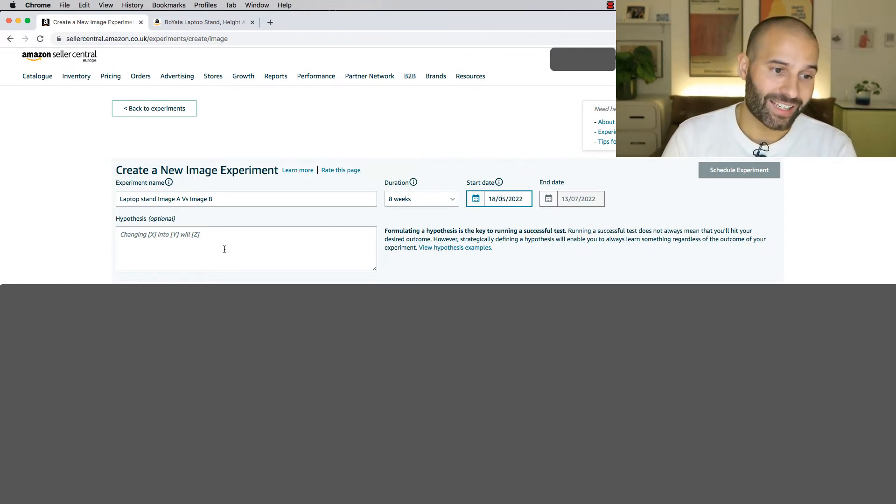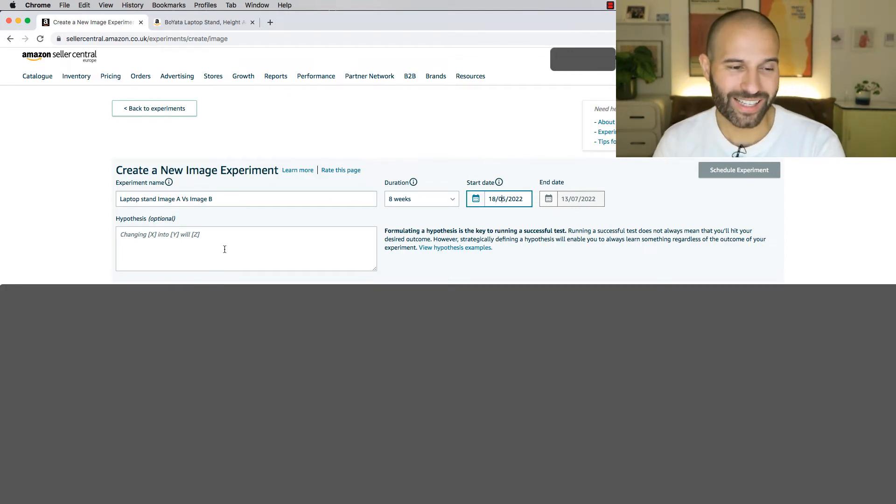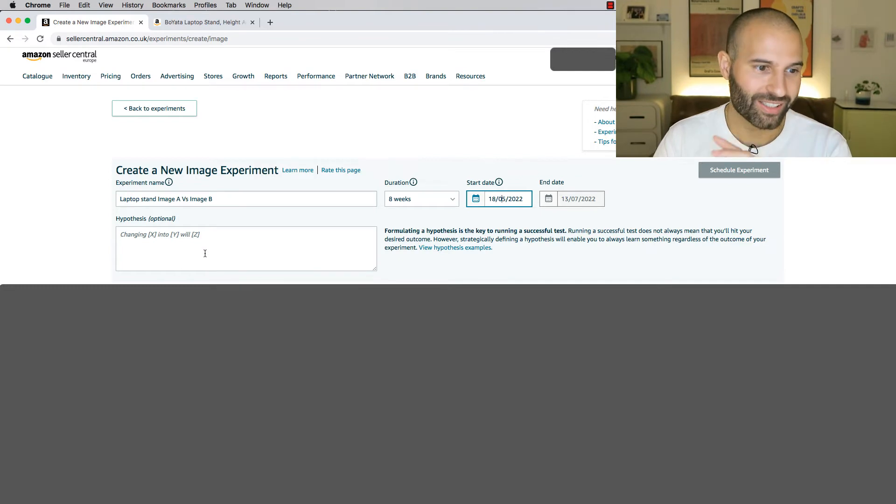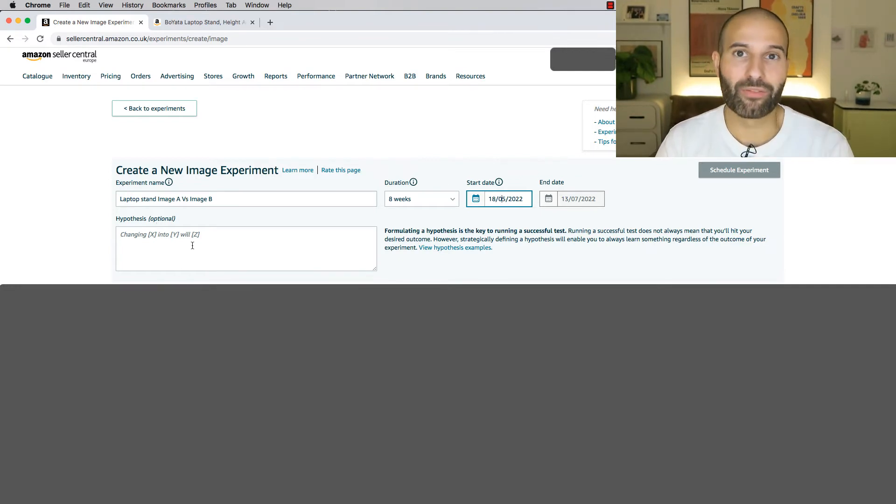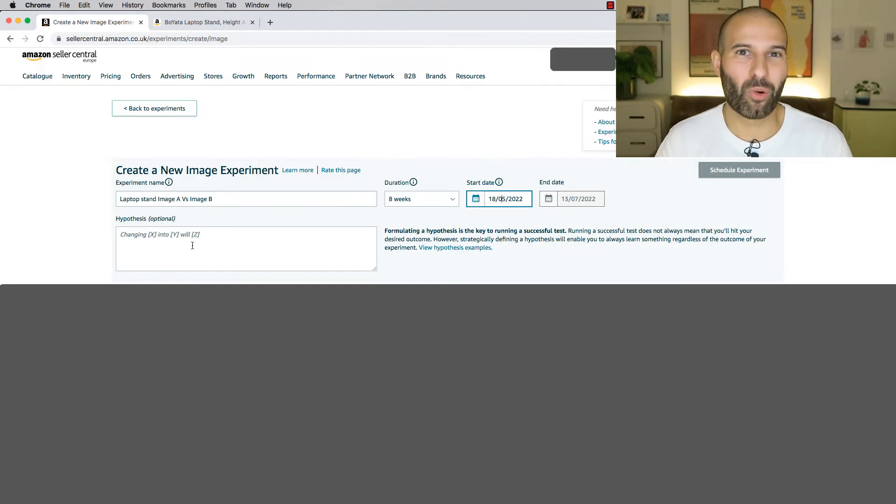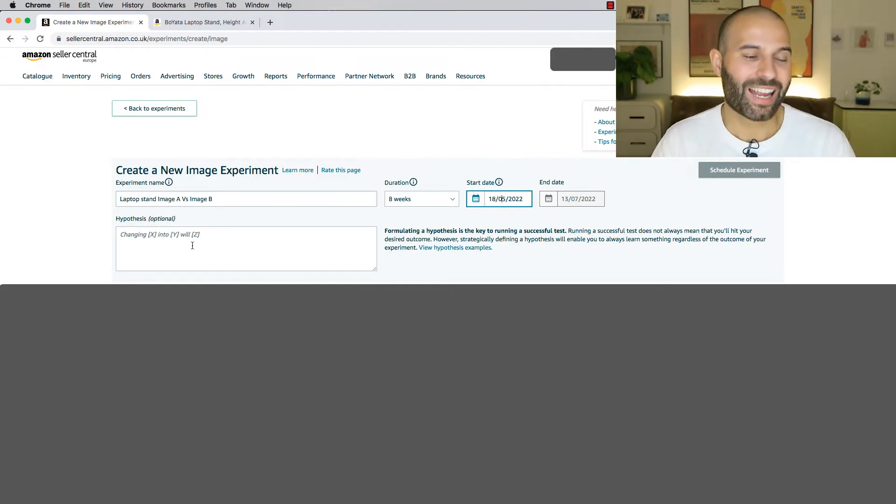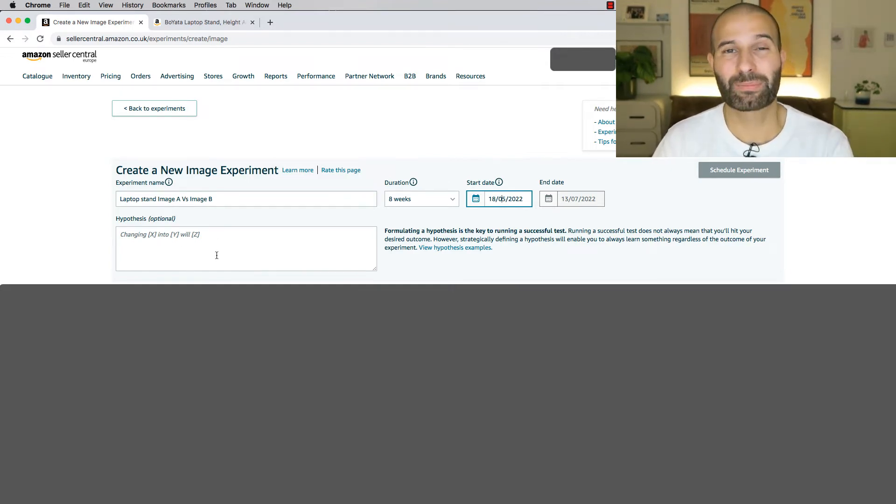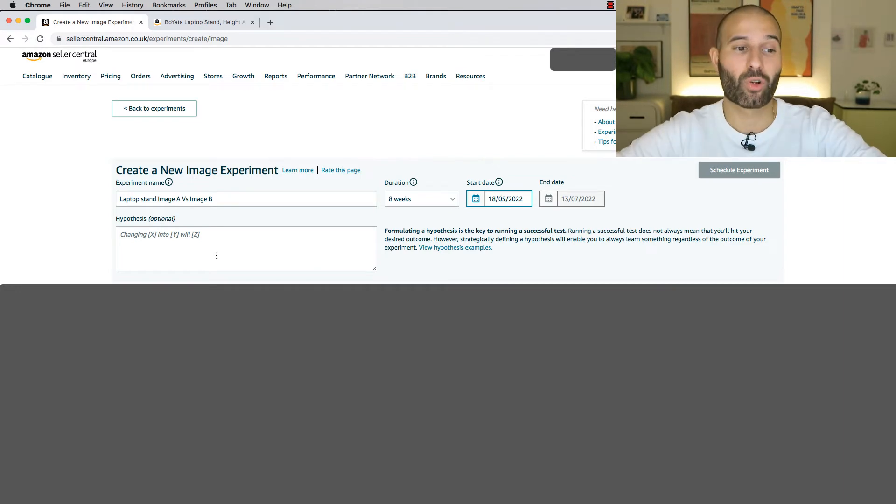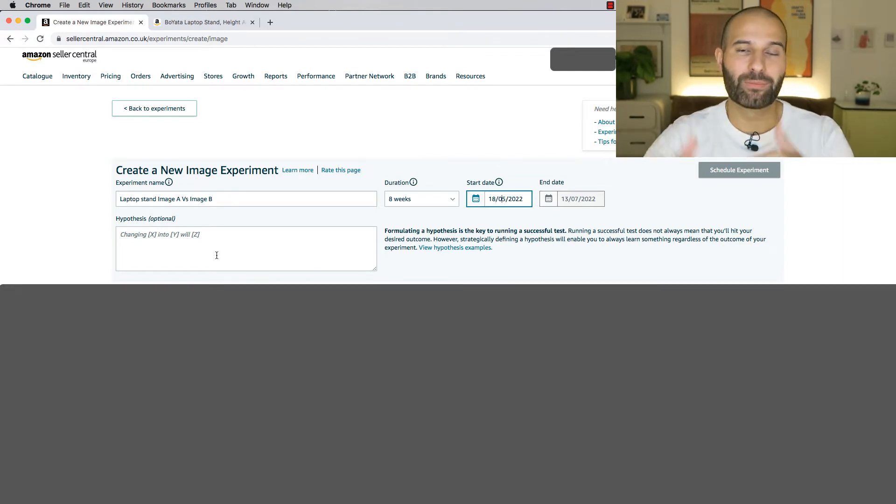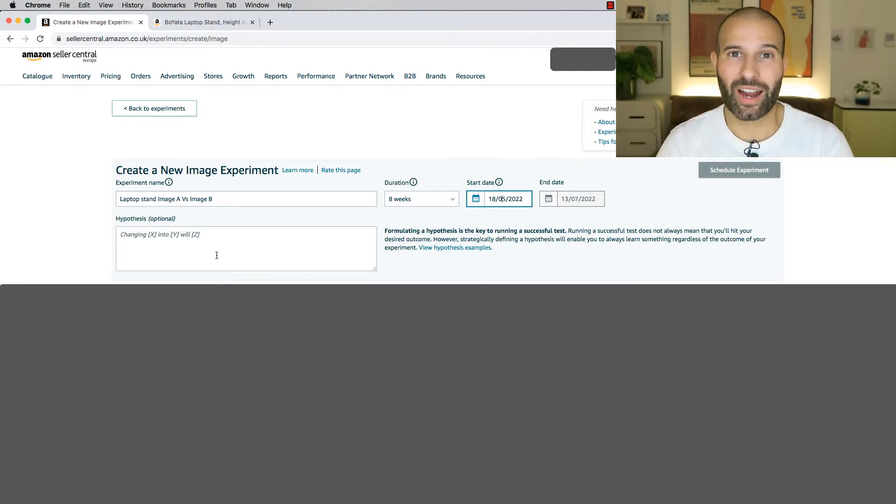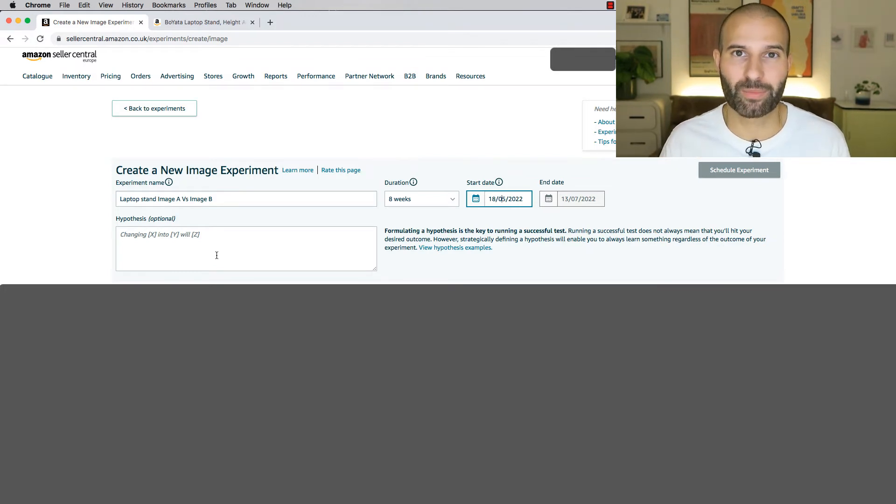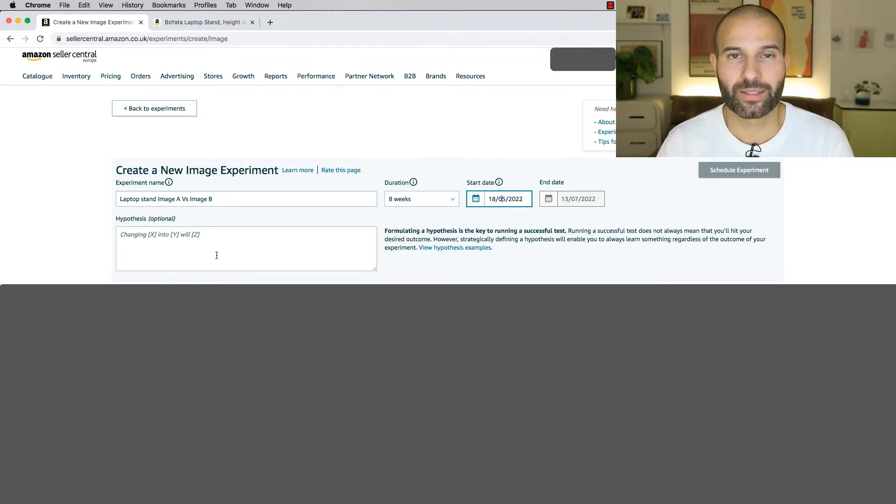Finally, you can add in a hypothesis. To be honest with you, in the experiments that I've done in the past, I've done three of these now, I just leave this blank. However, if you have a reason why you think image B might outperform image A, it's worth entering a hypothesis here, especially if you're running multiple tests, just to be able to keep track of everything, and really for you to remember why you set up this experiment in the first place.